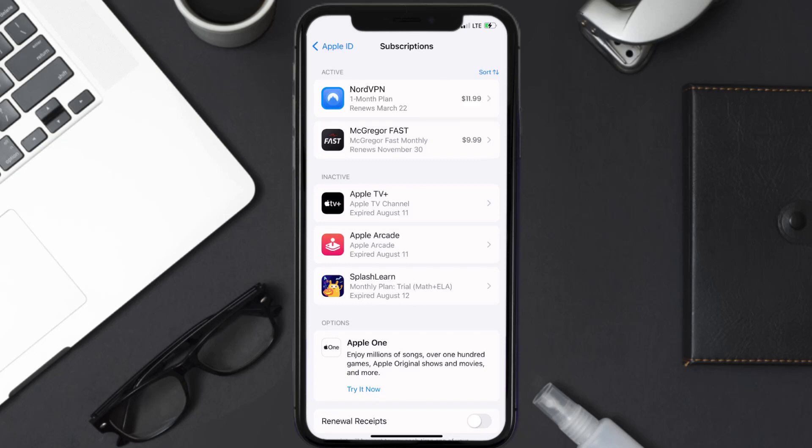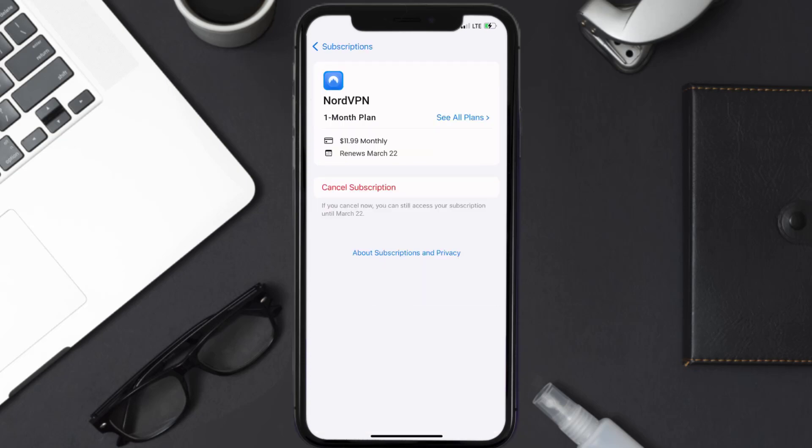Next, tap on NordVPN under the Active Subscriptions section, and then in here you'll have the option to cancel subscription at the bottom of the screen.